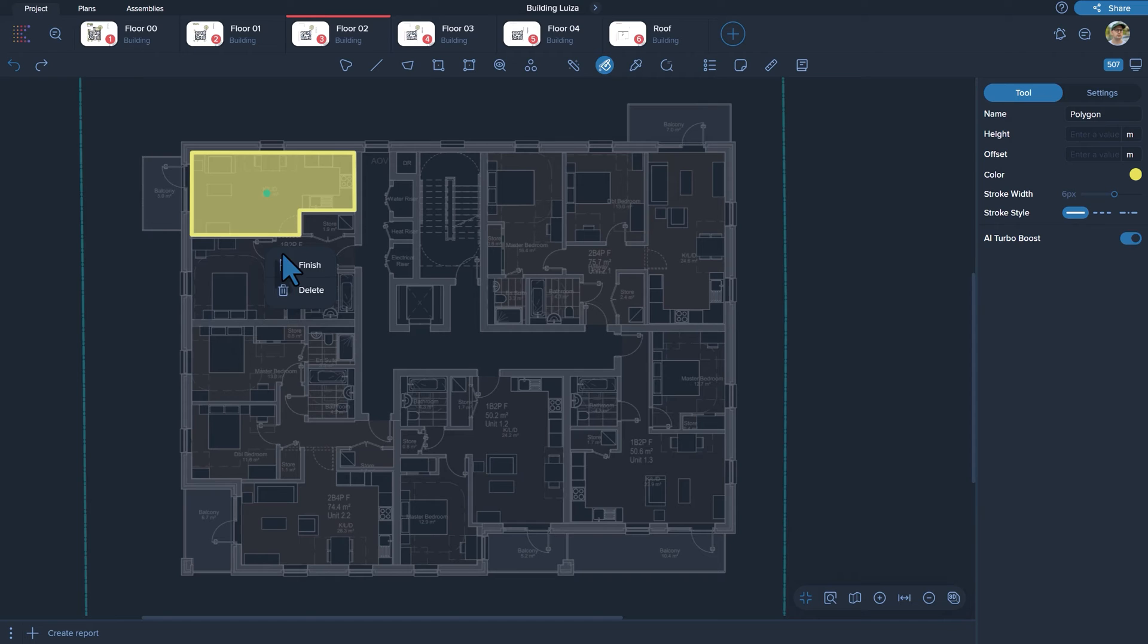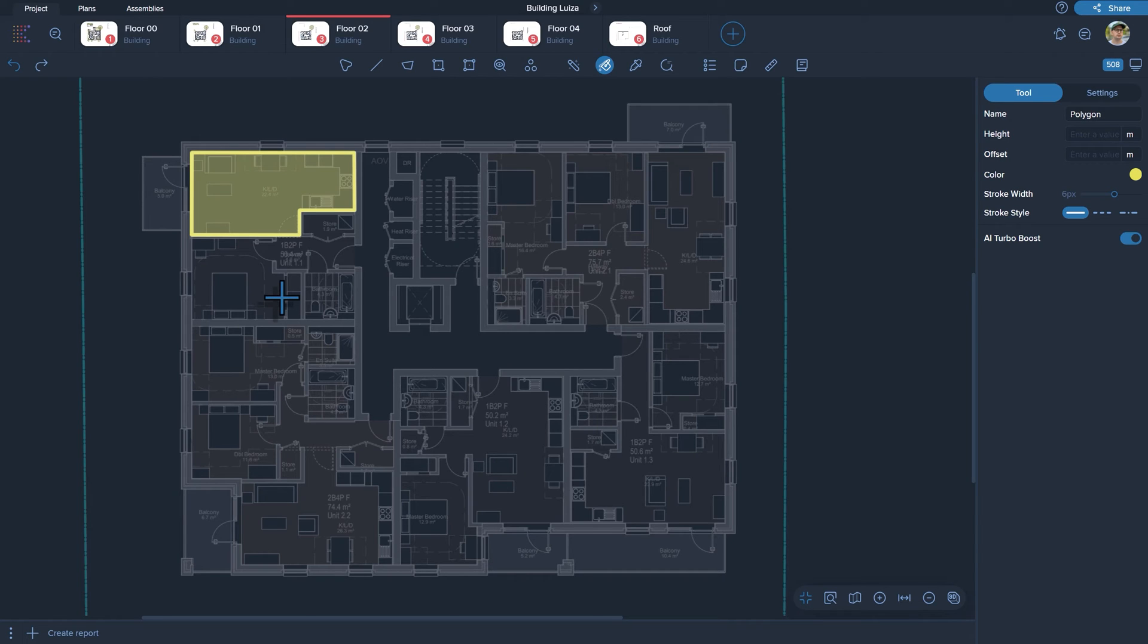For creating larger polygons, such as outlining the entire area of an apartment, it may be necessary to place additional points to accurately define the boundaries.